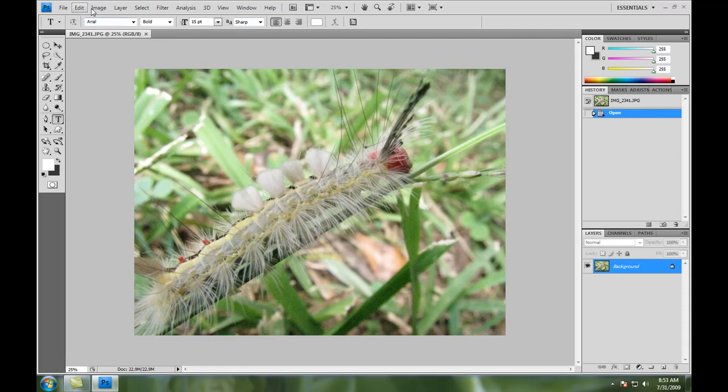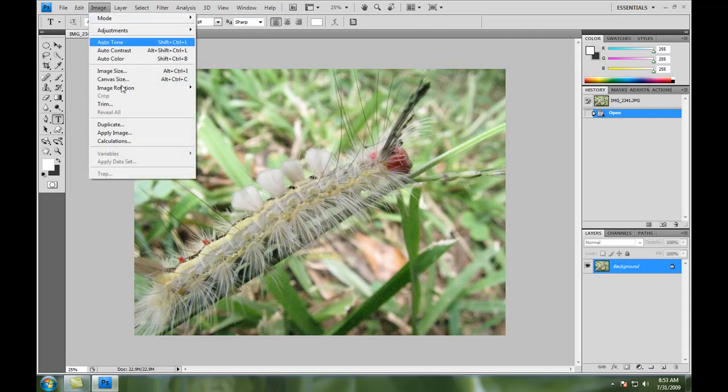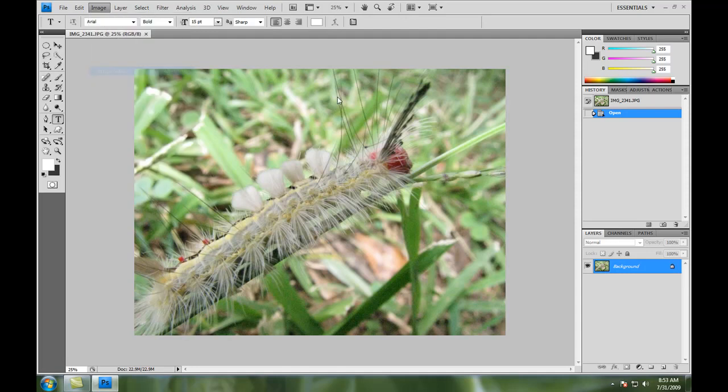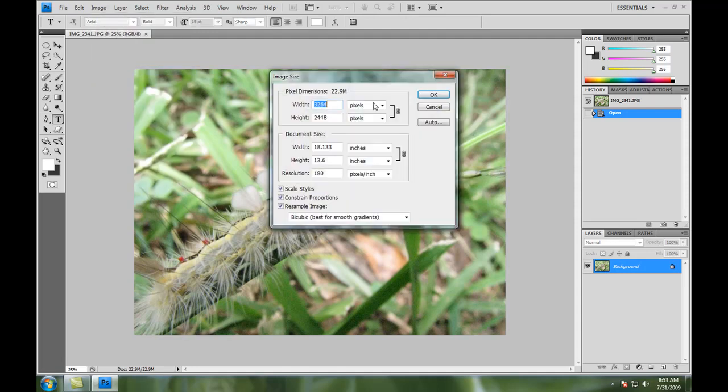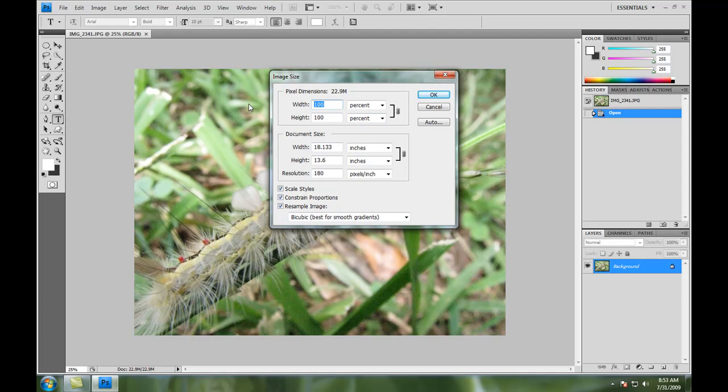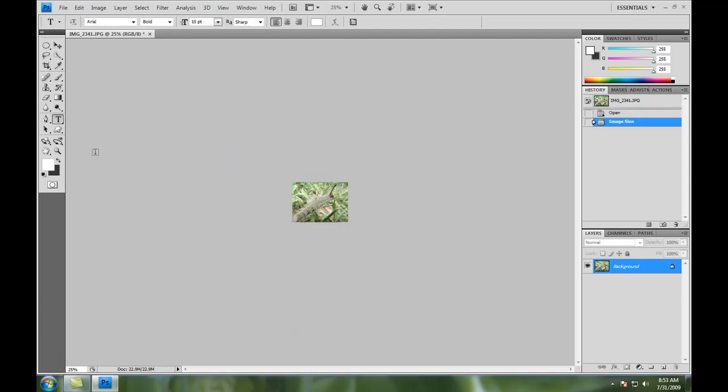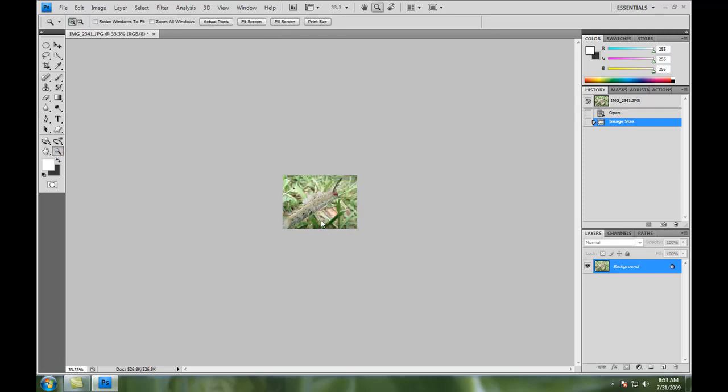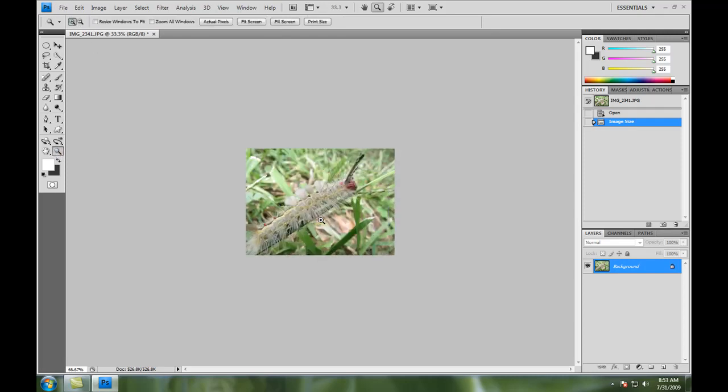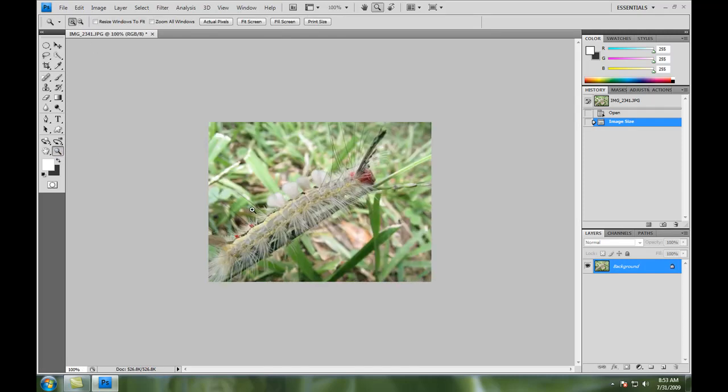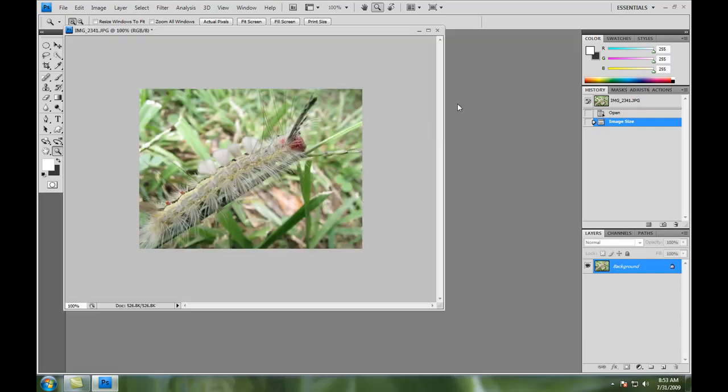Alright, first thing I'm going to do is scale this image back. So what I'm going to do is I'm going to go to image size. I'm going to go to percent because I'm just going to make it 15% of its original size. Now let's zoom it to 100%. Okay, now we've got something to work with.